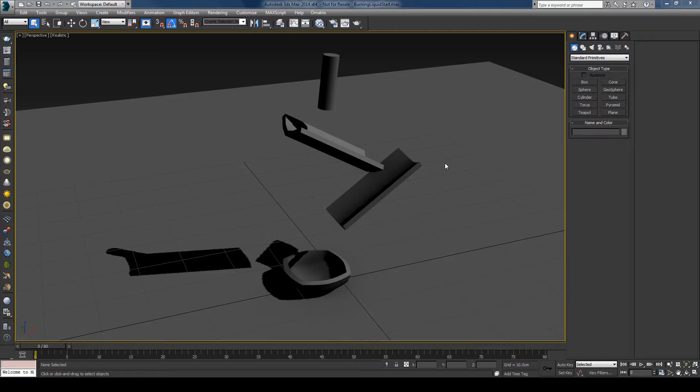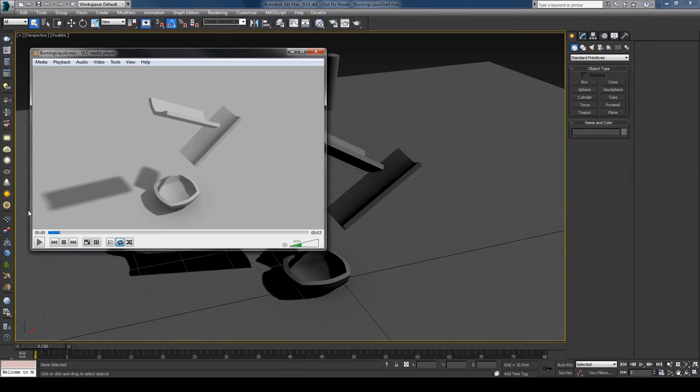And before we start, I want to point out that we won't be creating some high resolution sims today, but instead we'll focus more on the technical part. And this is the simple result that we'll have at the end.